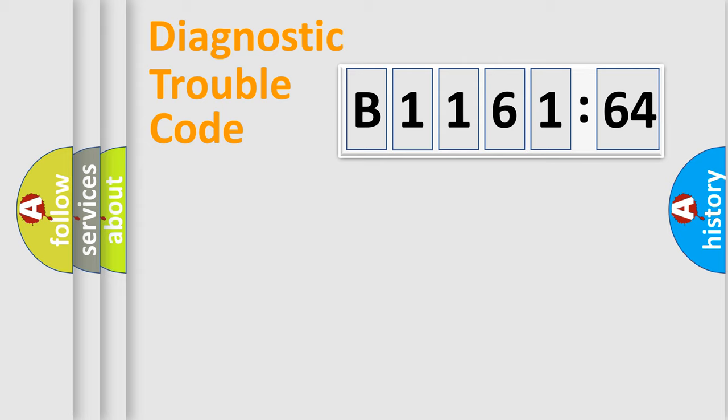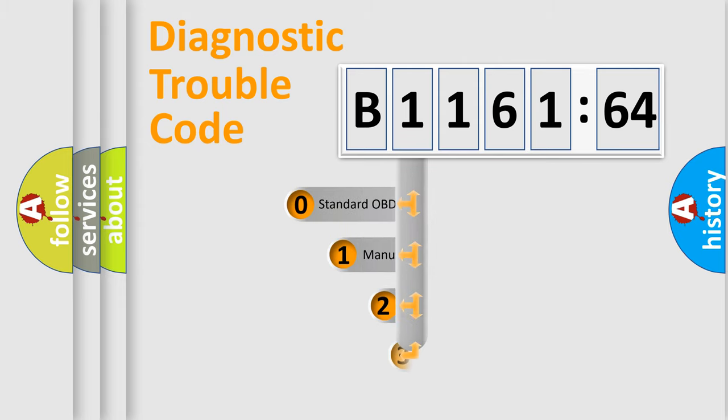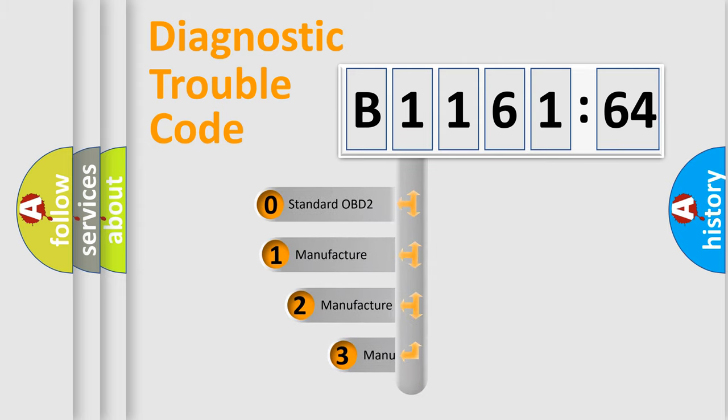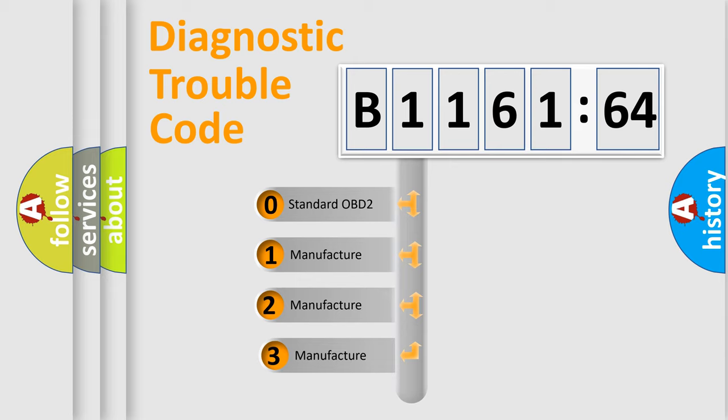Powertrain, Body, Chassis, Network. This distribution is defined in the first character code.